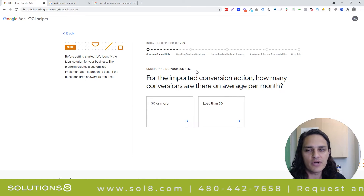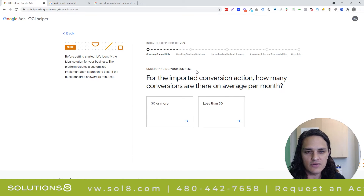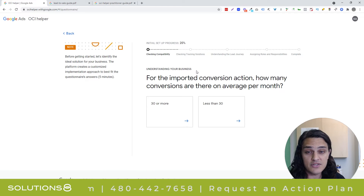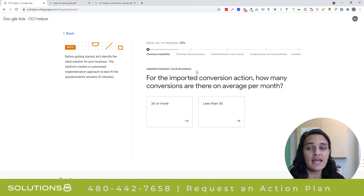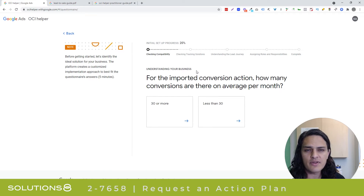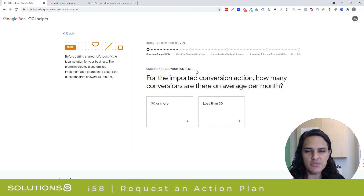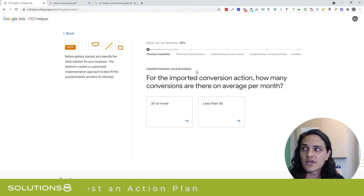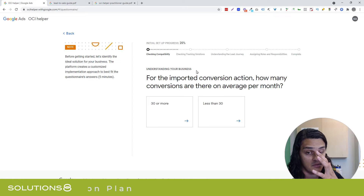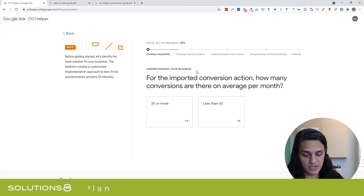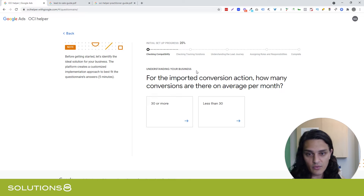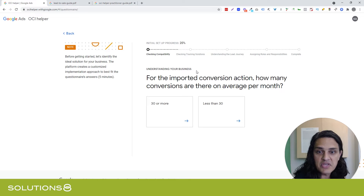I don't know where you would import data if it's not a closed deal — maybe that's just because I'm a dummy. If there's other information we should be giving Google past values, I'd be really interested in hearing that. It could just be that I'm not being creative enough.